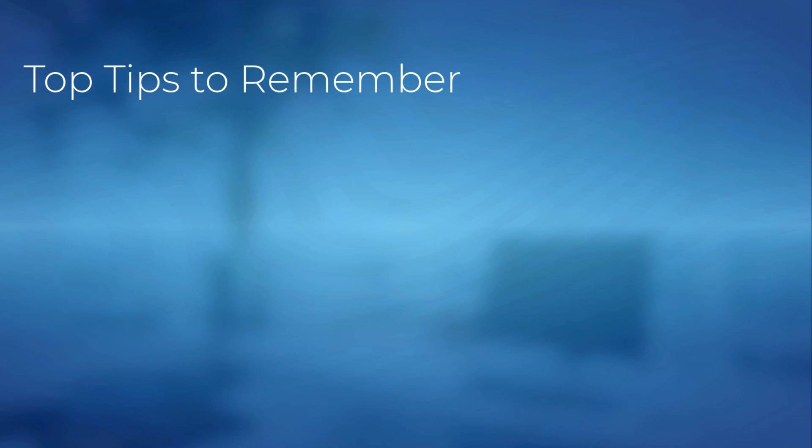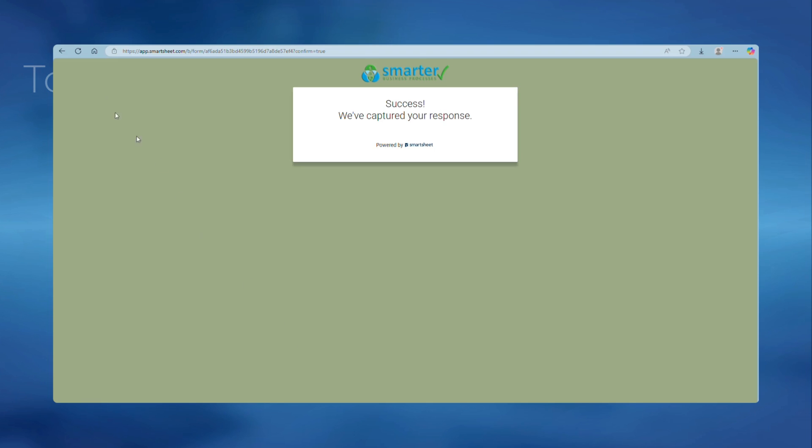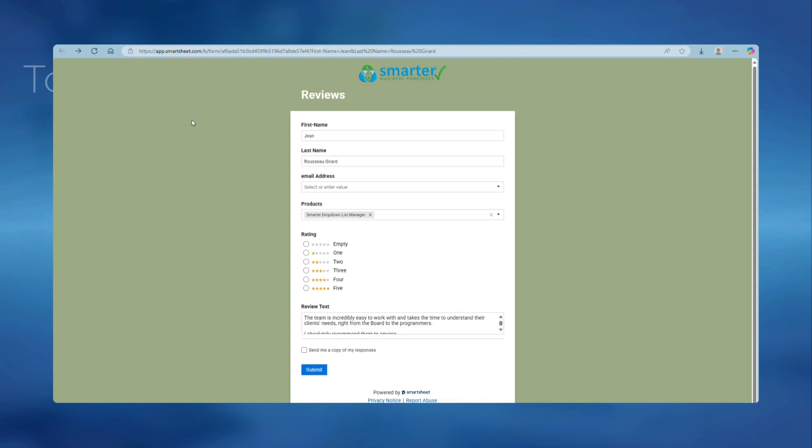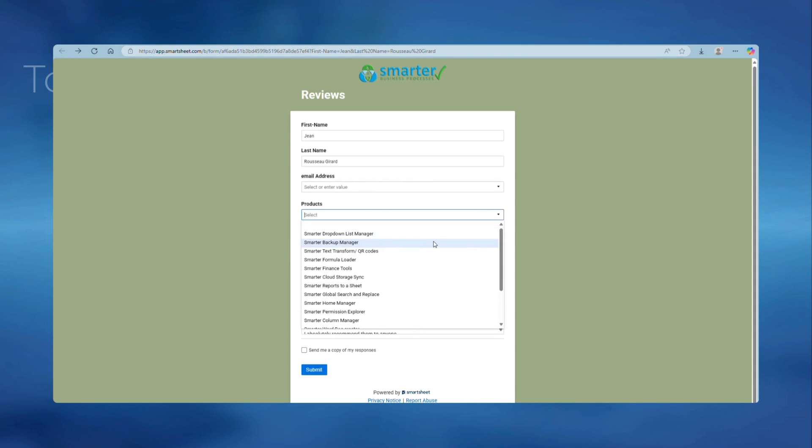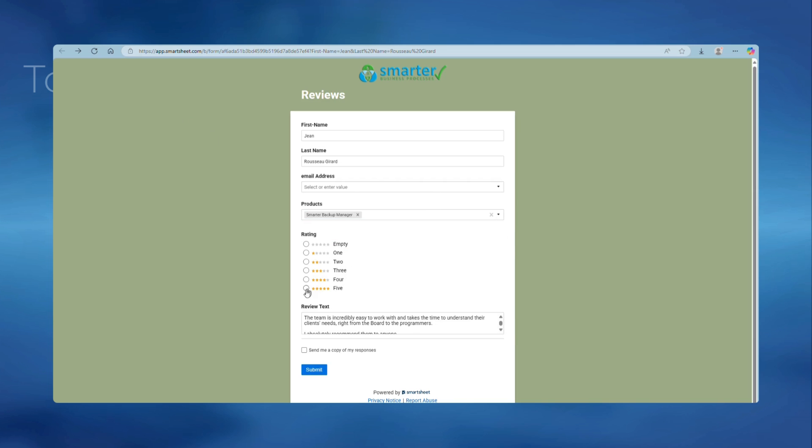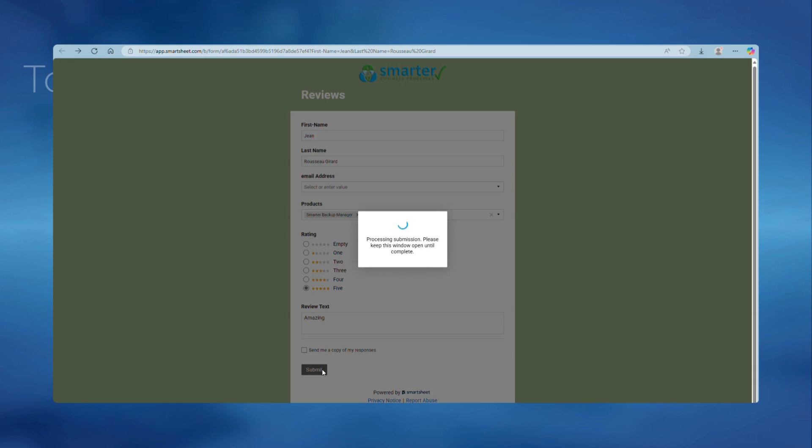Top tips to remember. If you need to submit similar data again, you can hit the browser's back button to reload the form with the previous values. Then you can overwrite what you need and resubmit the form.